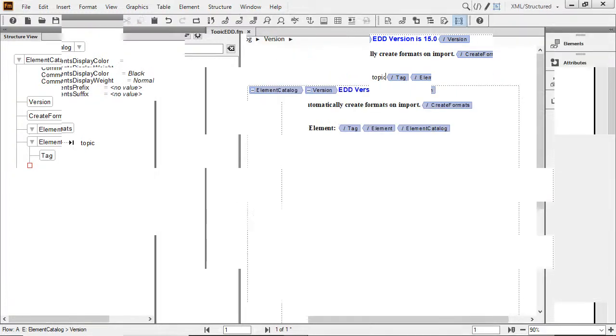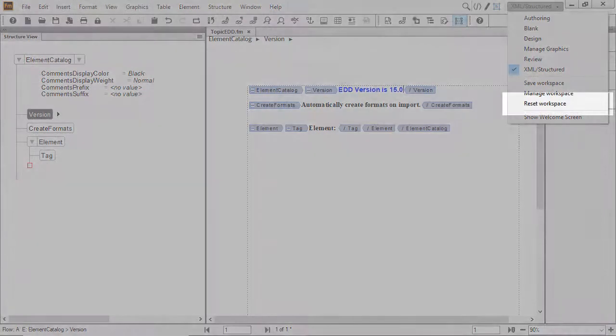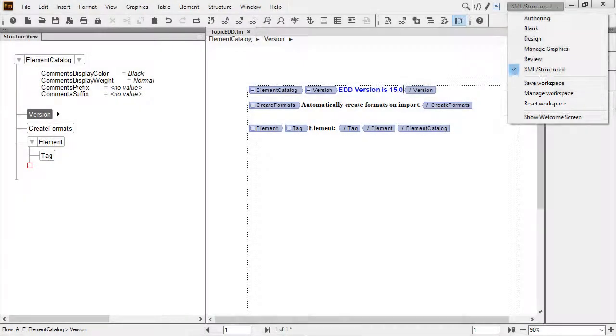If your XML structured workspace doesn't appear as seen here, click the Workspace dropdown. Under the Workspace dropdown, click Reset Workspace.